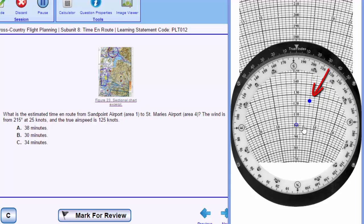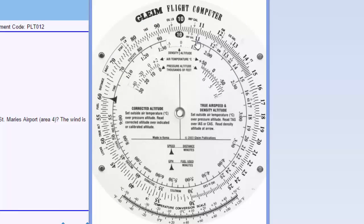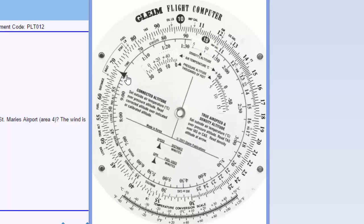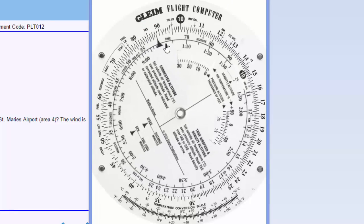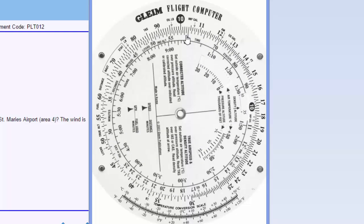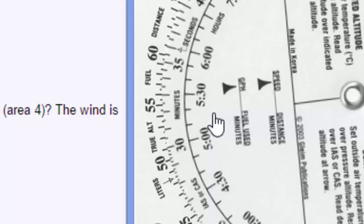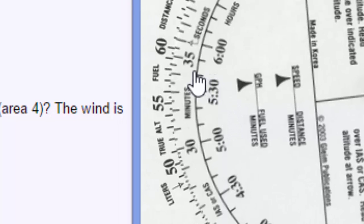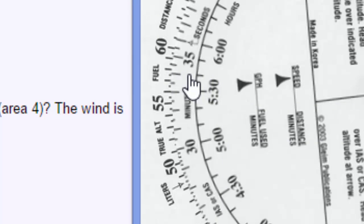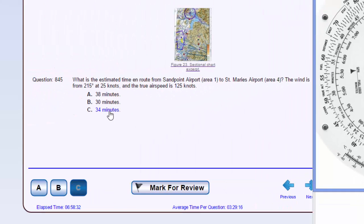Our ground speed will only be 103 knots, and using the front side of our computer, if we set our rate arrow at 103, we always read time on the inside and distance on the outside. So 58 miles, it will take us about 34 minutes to travel, so the answer will be C.